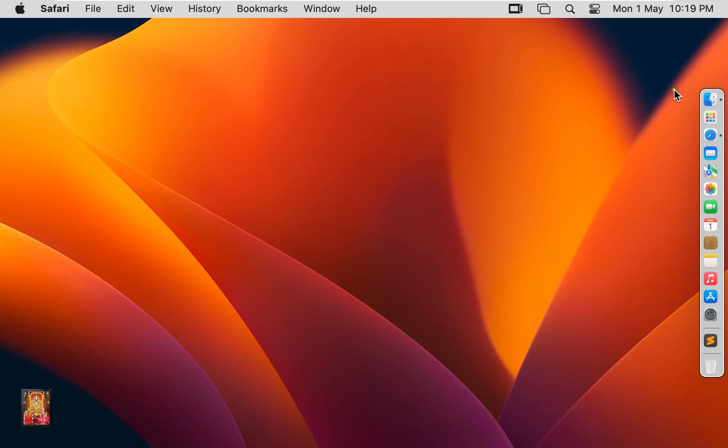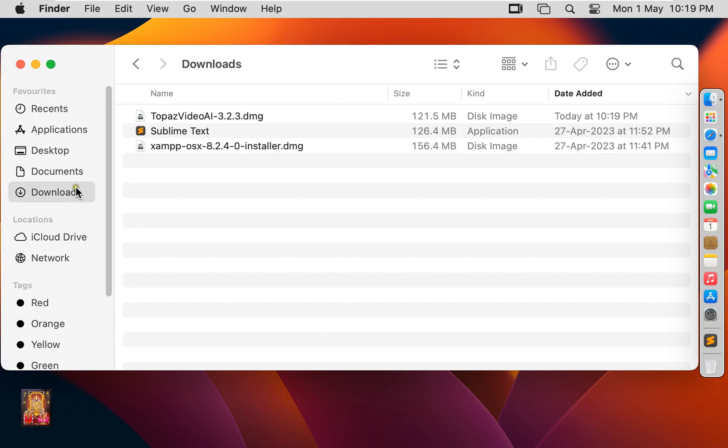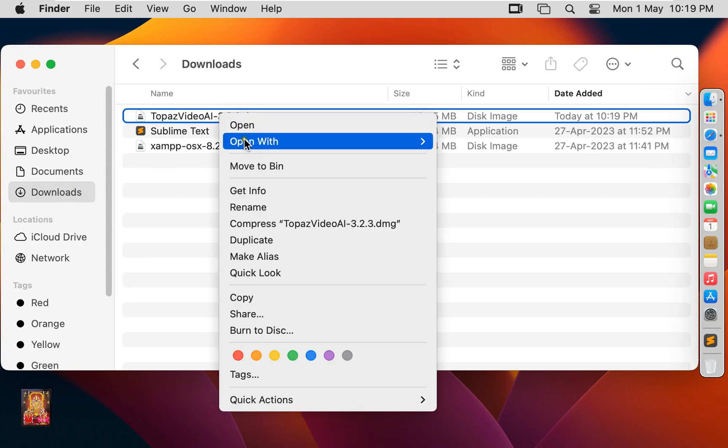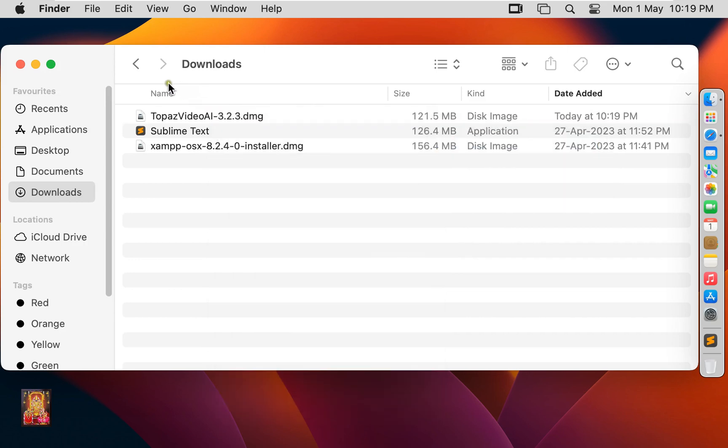Click on Finder. Click Downloads. Right click on Topaz Video AI. Open with Disk Image Mounter. Let's close downloads.